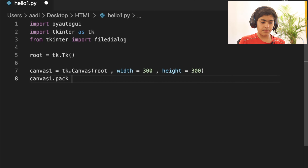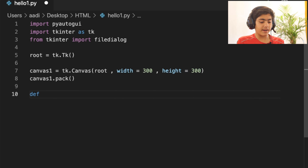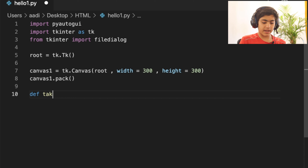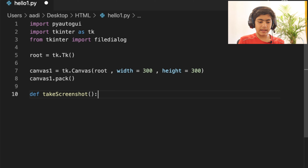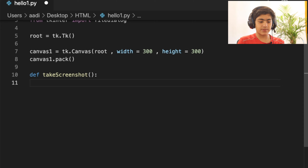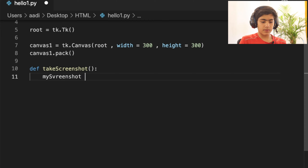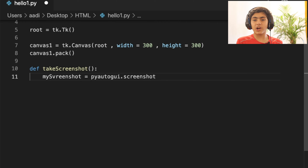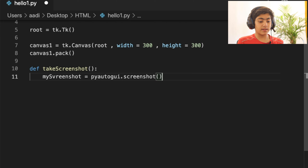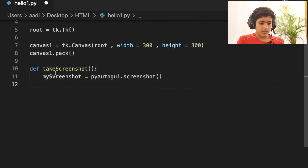Now I'm going to create a function named take_screenshot. Inside the function I'll specify a variable called my_screenshot, which equals pyautogui.screenshot(). PyAutoGUI offers a pre-built screenshot function that takes a screenshot of the desktop.